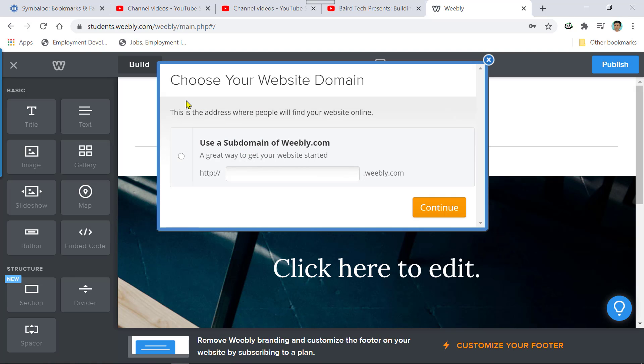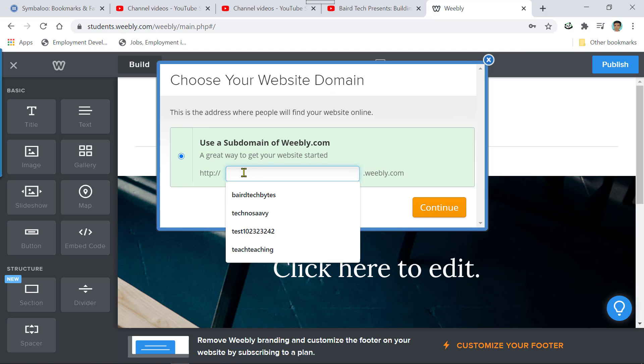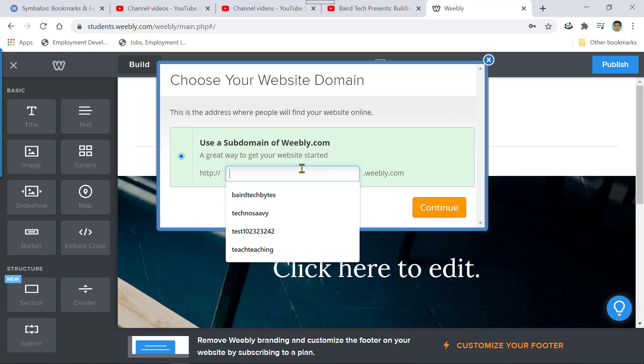And you get this choose your website domain. And this is where you're going to put in the name of your website. Again, be creative. Be creative in coming up with your name. You can use your first and last name, but don't do that. I would strongly discourage you from doing that. Take a moment to think about what you want your website to be called. Make it a catchy name. Creative.